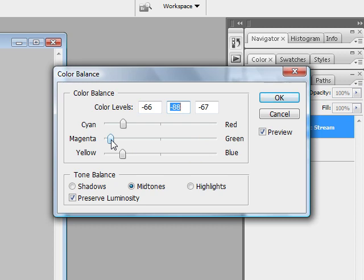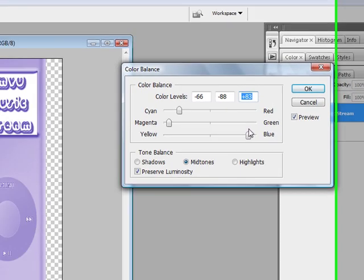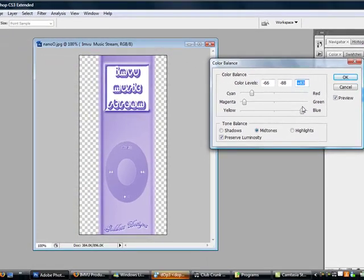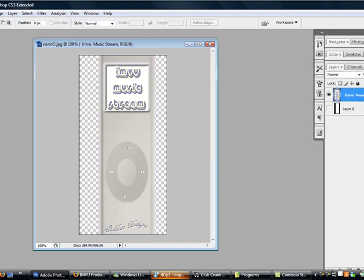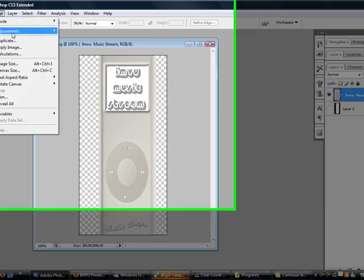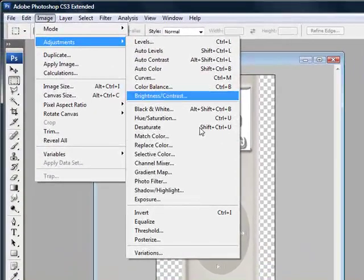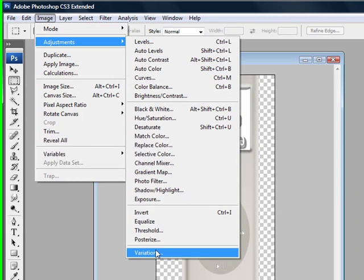And when you find the color you want, just hit OK and then you just save it as a PNG image. So I'm gonna cancel that out. I'm gonna show you another way which this can be done. We're gonna go under Adjustments and then Variations.